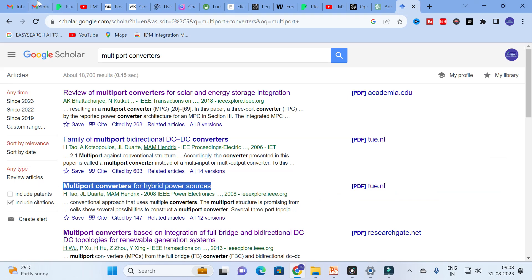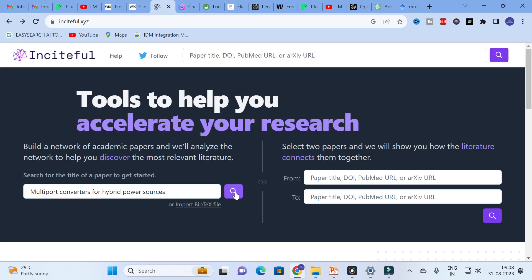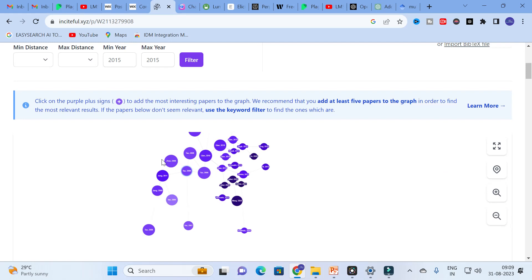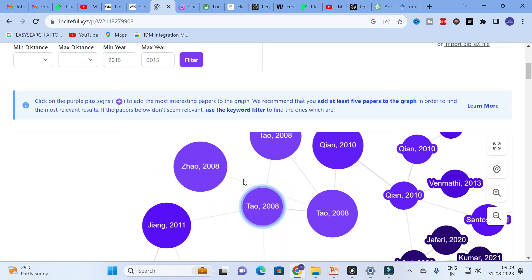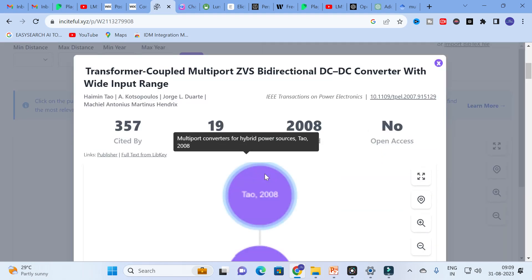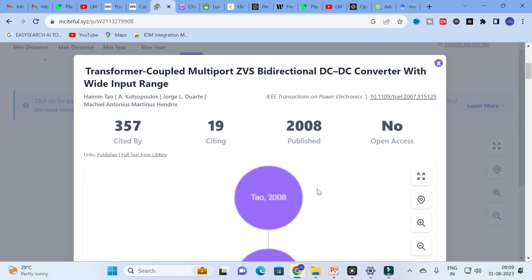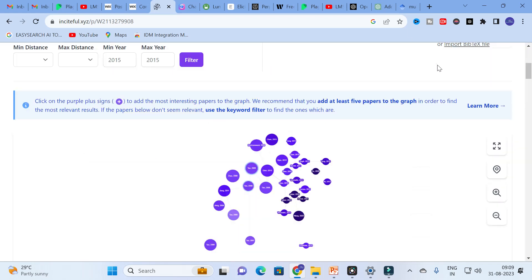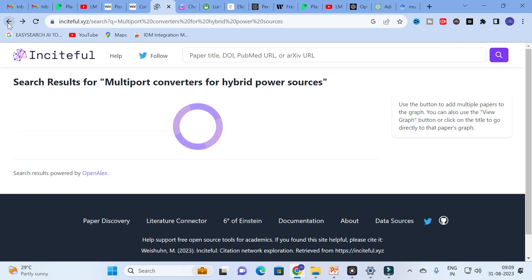I am going to copy and paste a particular paper title here, then click enter. It will generate the papers, and you can see the most relevant papers related to that particular paper. After that, click on 'View Graph' to see it as a graph. Here you can see the graph generated for that paper, showing how the most relevant reference papers are related. You can select any papers you want, thereby making your references much better.